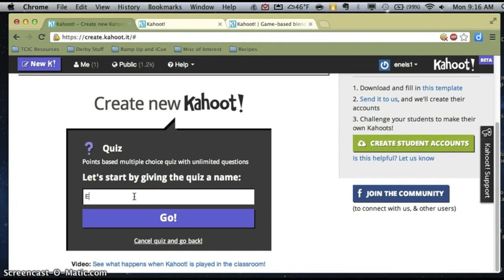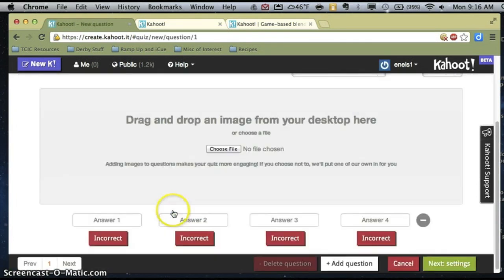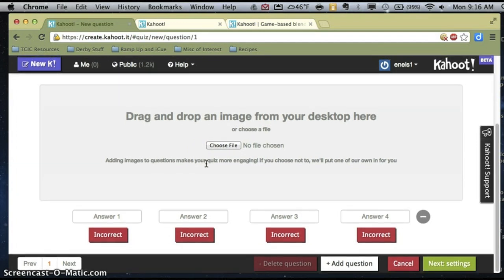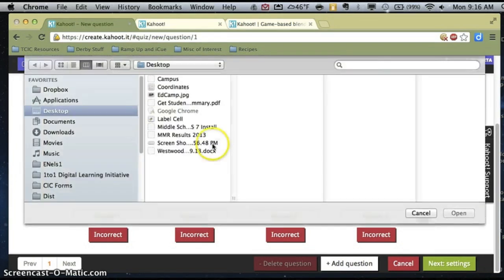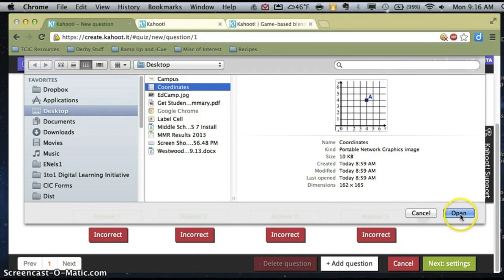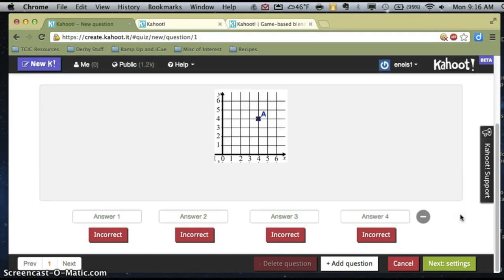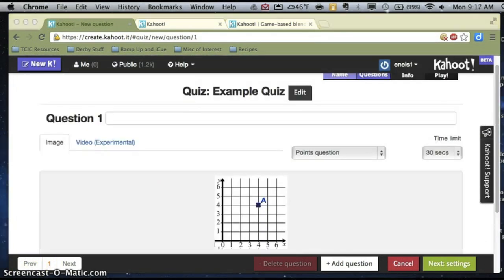First, it's going to ask me to give my quiz a name — we're just going to call this example. Now it's going to ask me for my first question. The great thing about Kahoot is that I can incorporate an image into my question. For example, if I am a math teacher and we're learning about coordinates, I can import a picture of a coordinate grid directly into my question.